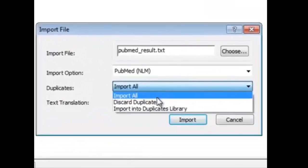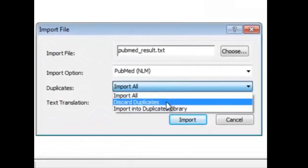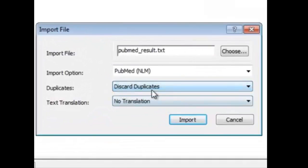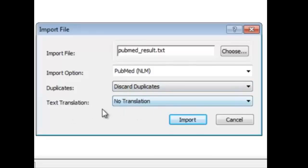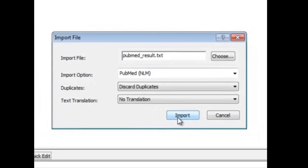For duplicates, we want EndNote to discard duplicates. And for text translation, just choose no text translation for now. After that, you click on Import.